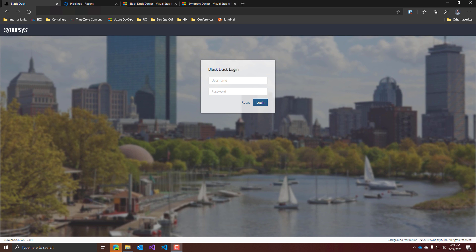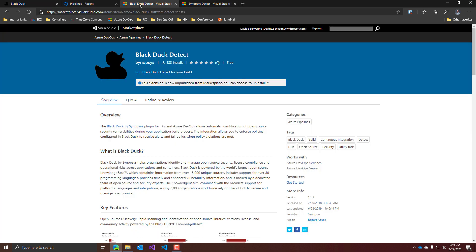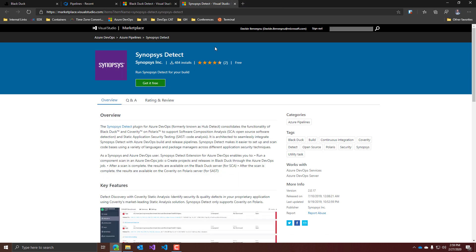Then you need to install the Azure DevOps extension. This can be a little misleading because if you search for Black Duck in the marketplace, you will see that the extension is actually unpublished, as you can notice here. The reason for this is that Black Duck has been recently acquired by Synopsys, and so they have consolidated all their extensions in one, called Synopsys Detect, which can now be used for managing Black Duck and other Synopsys tools.